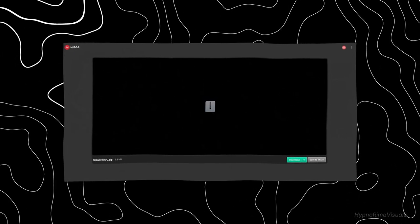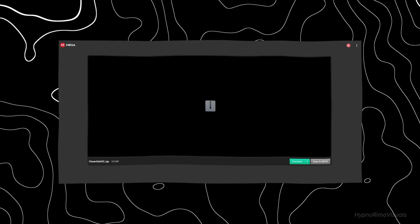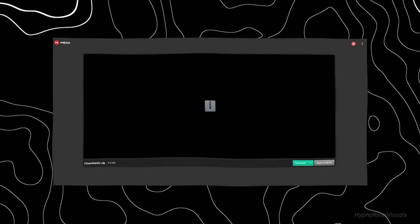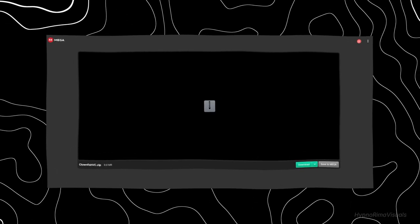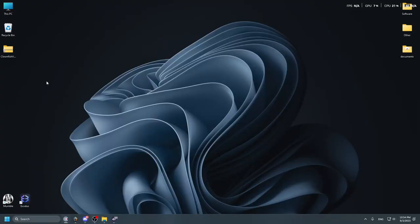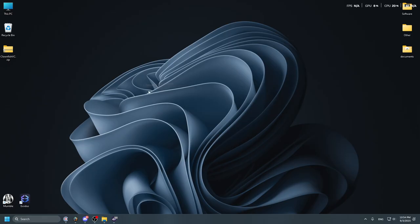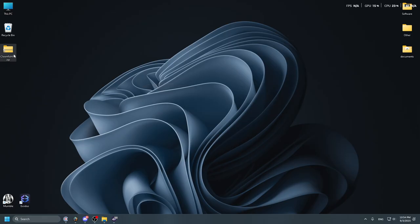First, follow the link in the comments and download the archive. Now extract it to any convenient location. The password will be in the comments.